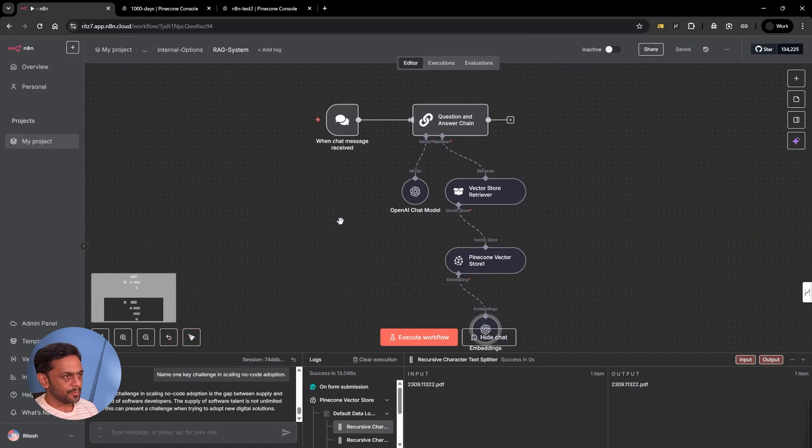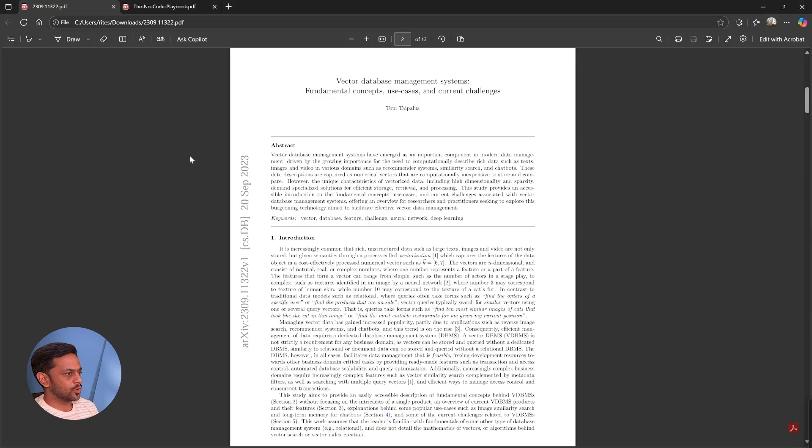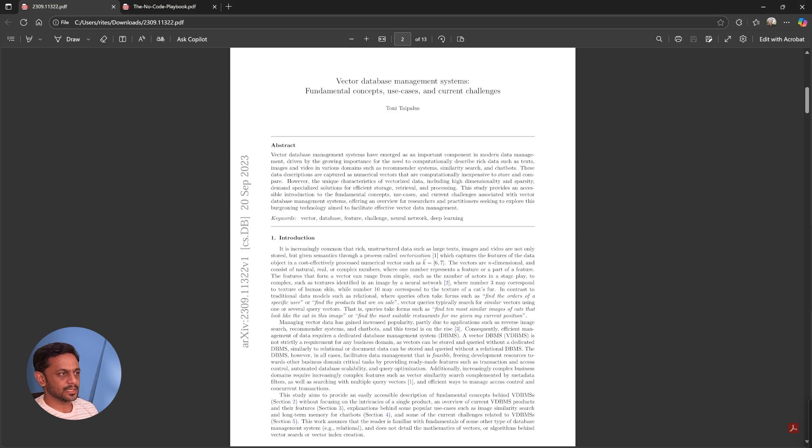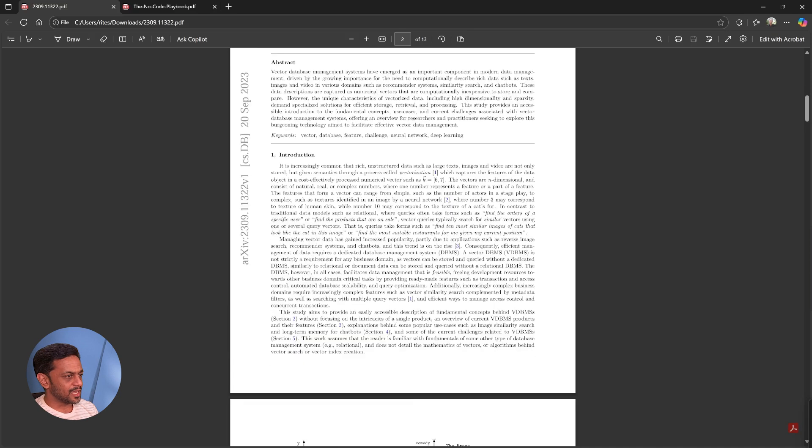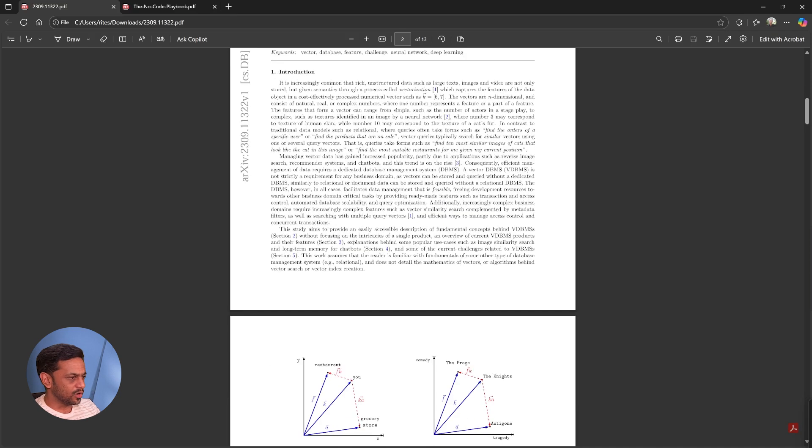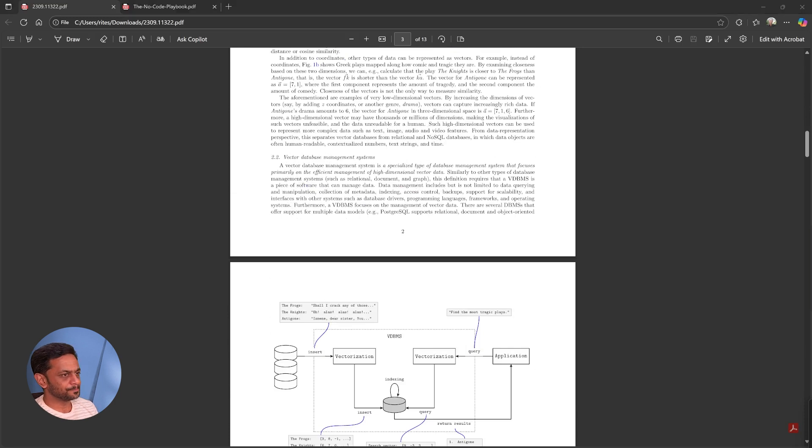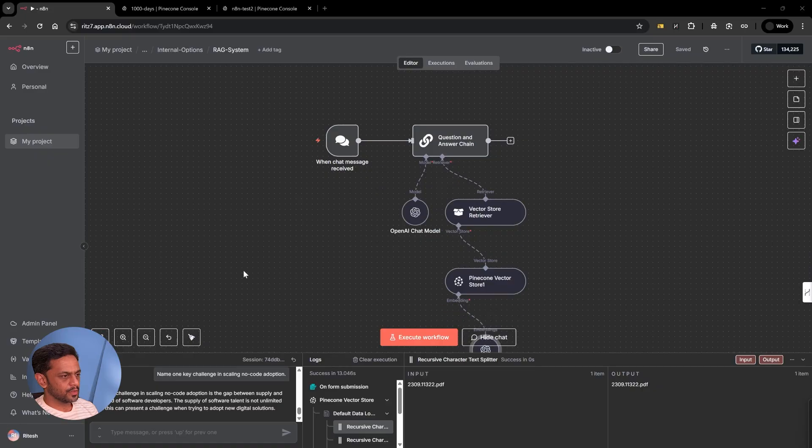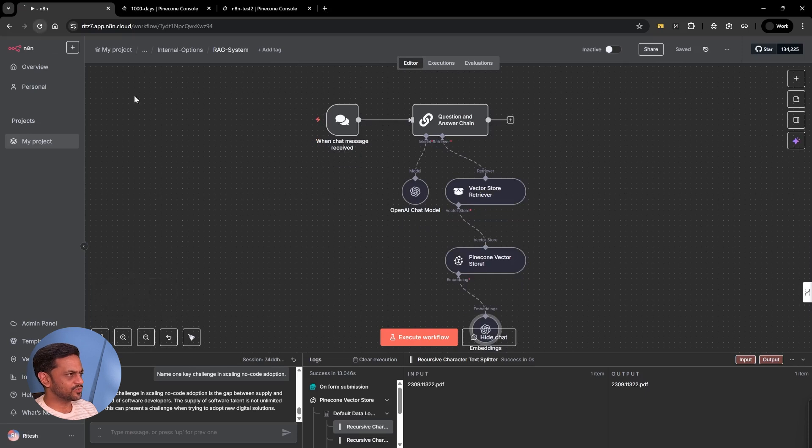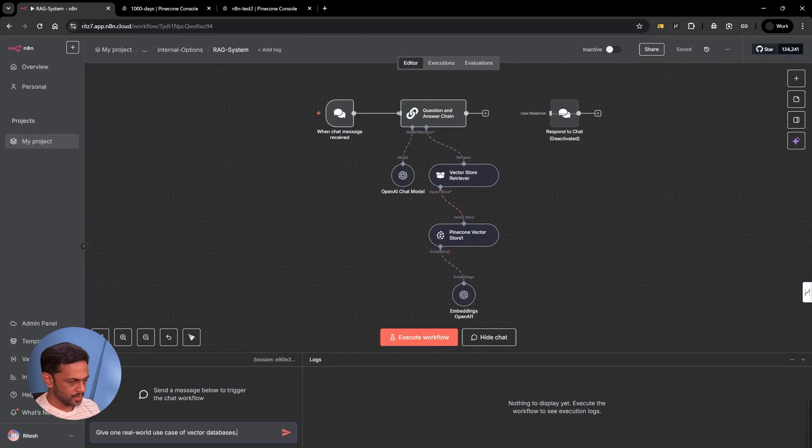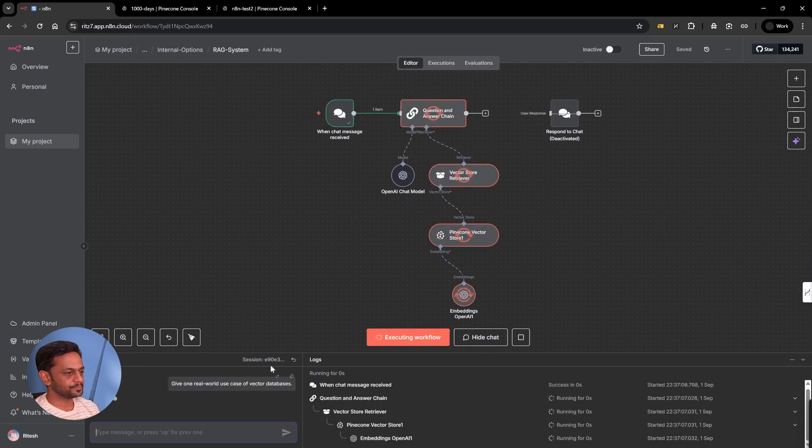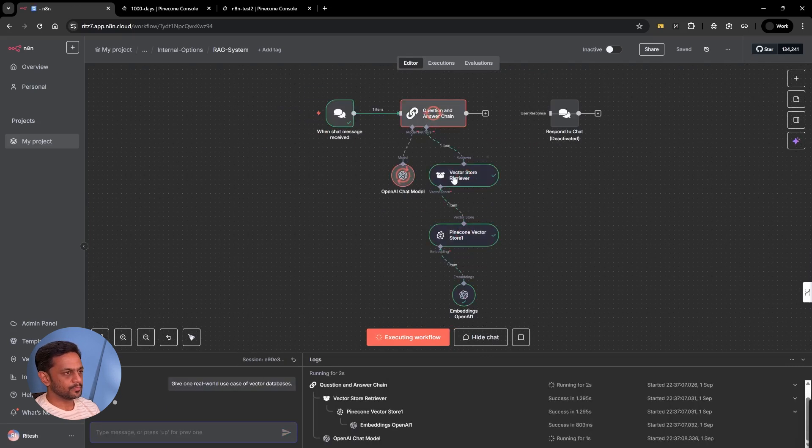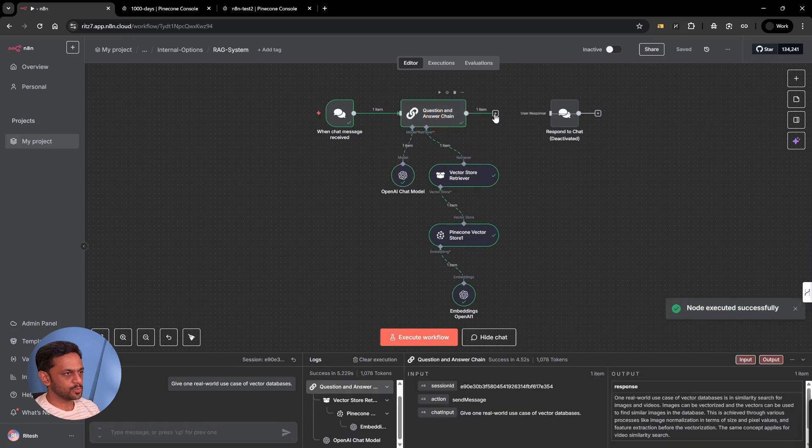I'm going to ask a question related to this PDF. Let me firstly show you what the PDF is about. This has details about vector database management system. Now let's quickly ask some question from this file. I previously had chatted something, so let me refresh. Let me ask the question: give one real world use case of vector databases. We get the response back.